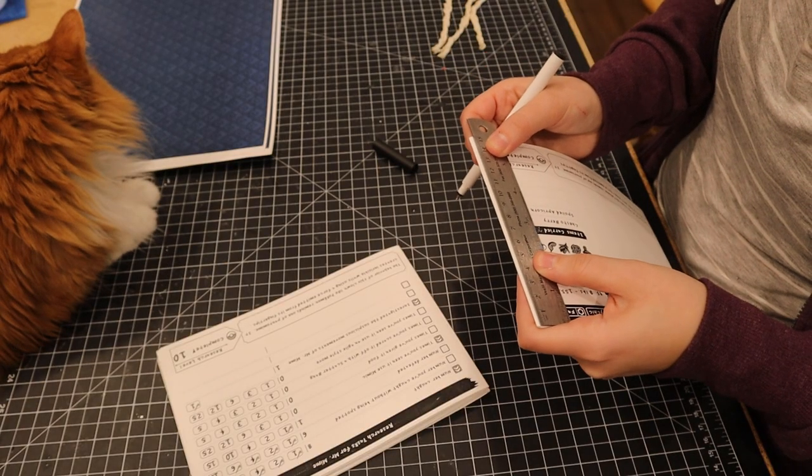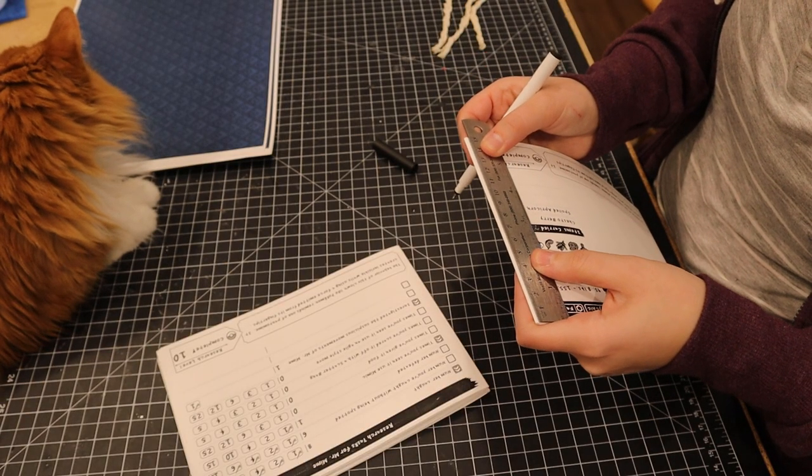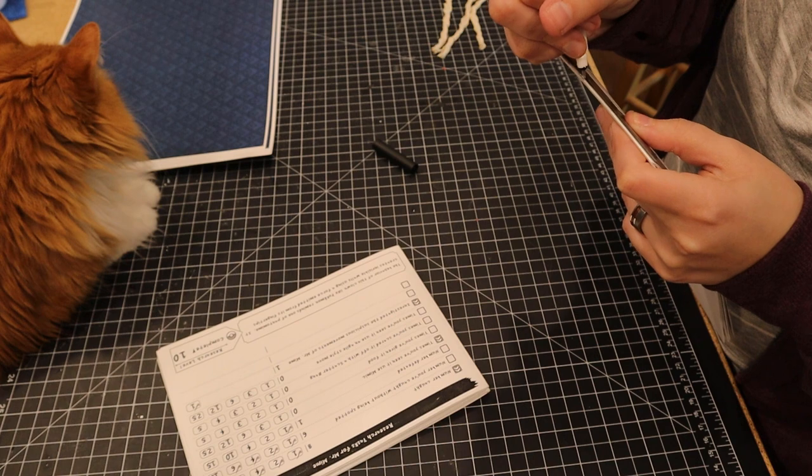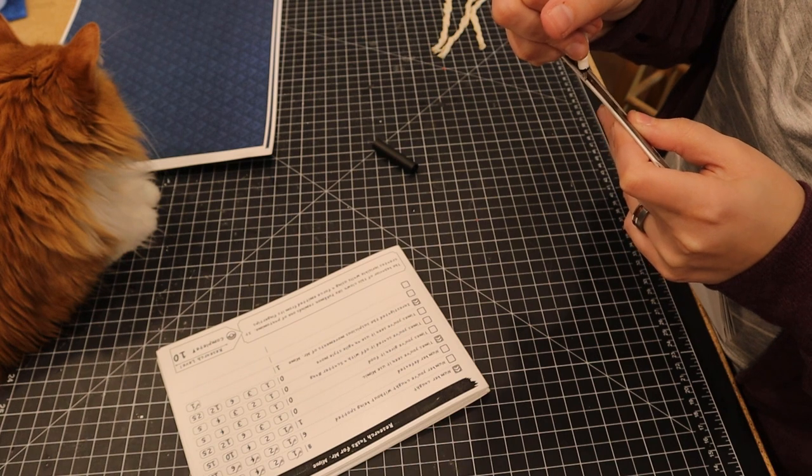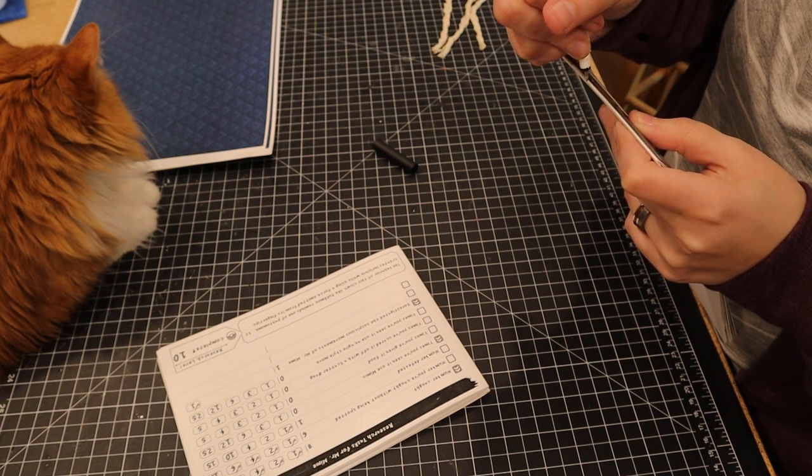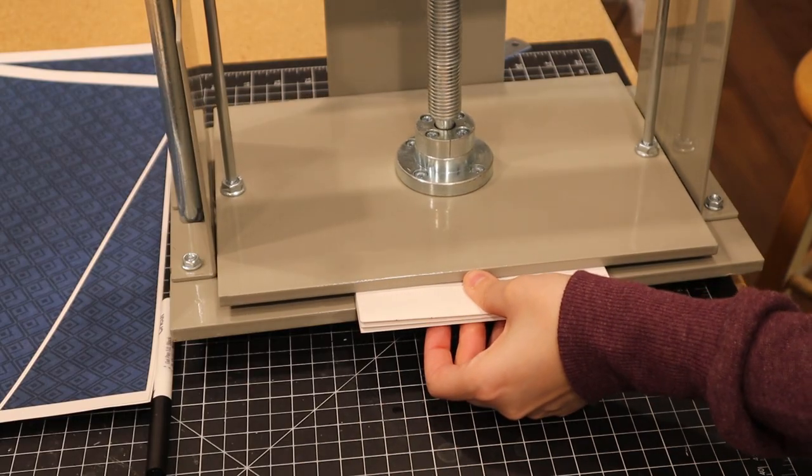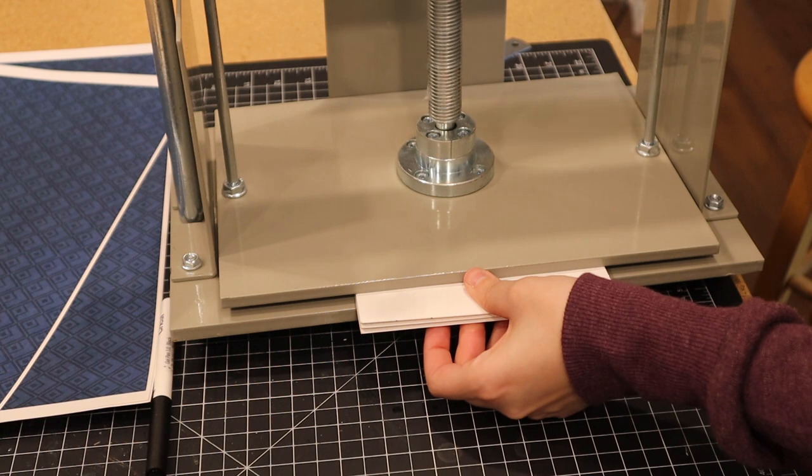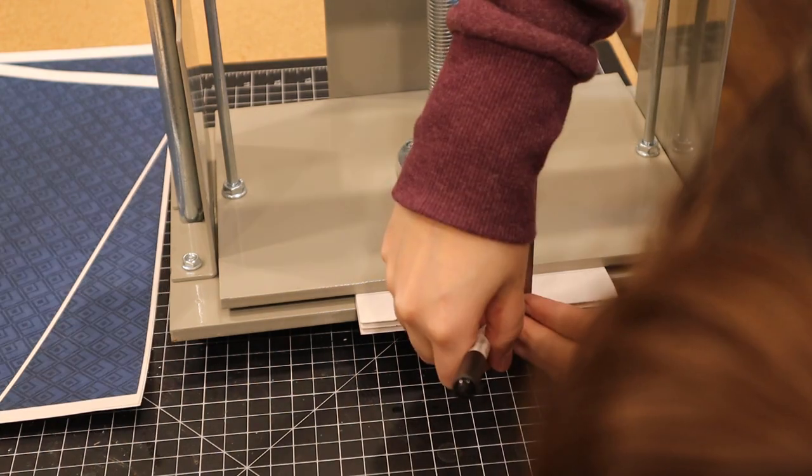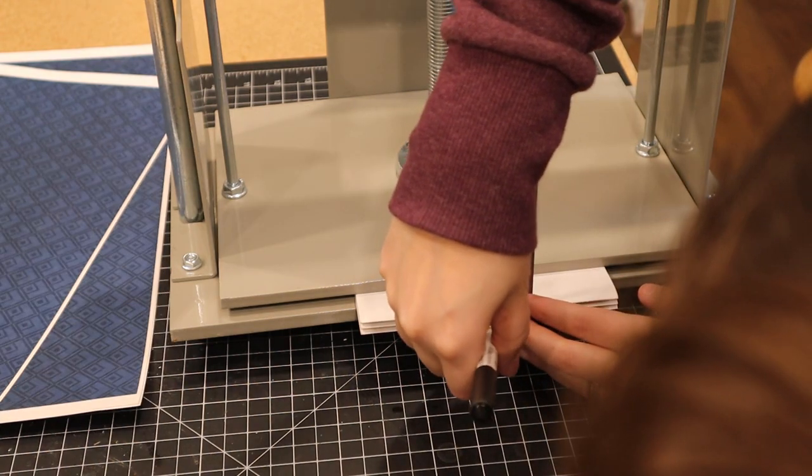Once all the pages were printed, I needed to mark where the stitching was going to go. I marked the spot on one of them, and then in the book press I made all the other markings in line and used a saw to cut through all the pages.